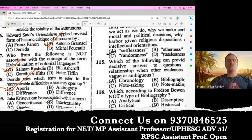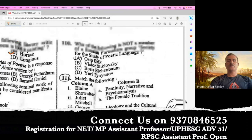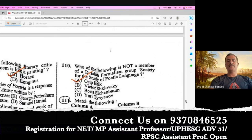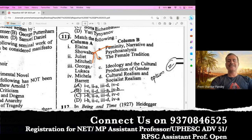Question number 109. Julia Kristeva can be considered with the term intertextuality. Question number 110. Who of the following is not a member of the Russian Formalist group, Society for the Study of Poetic Language? A is the right option. Now there is a matching question. Alan Showalter has written A Female Tradition; Juliet Mitchell has written Femininity, Narrative, and Psychoanalysis; George Lukács has written Cultural Realism and Socialist Realism; and Michèle Barrett has written Ideology and the Cultural Production of Gender. So C is the right option.